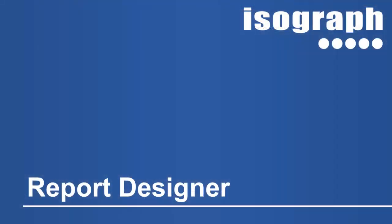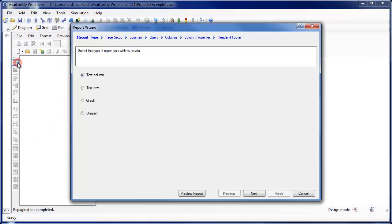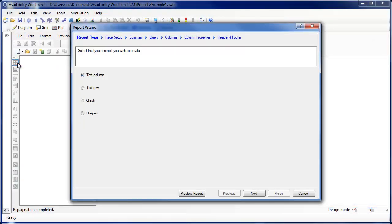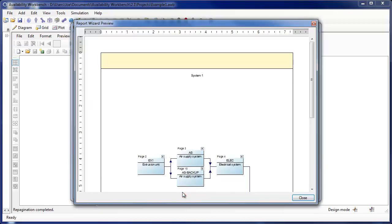The report designer also includes many new features. The report wizard allows the user to quickly create text column, text row, graph, or diagram reports. The user can preview the report design as they proceed through each page of the wizard.